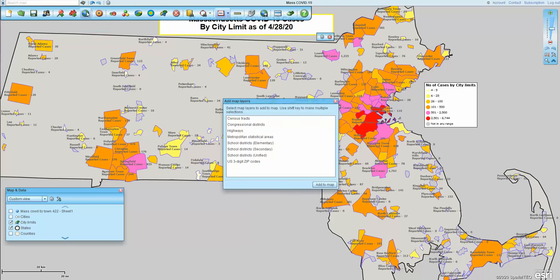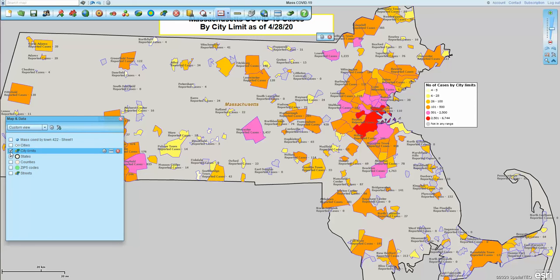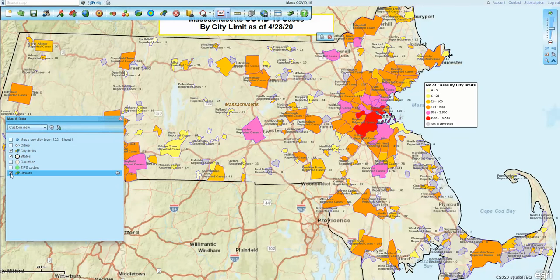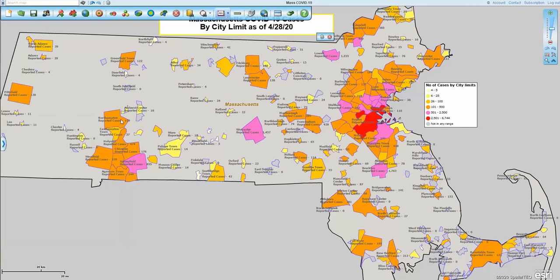I brought down my list of additional layers. You can see city limits is not on that list because I selected it and then added it to the map, which puts it in my map and data tab — city limits. The background map I turned off, but I could turn it on. Some people might think that's a better view; I felt this was a more focused view.